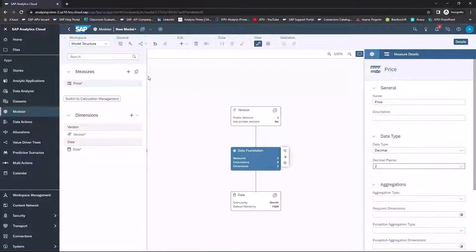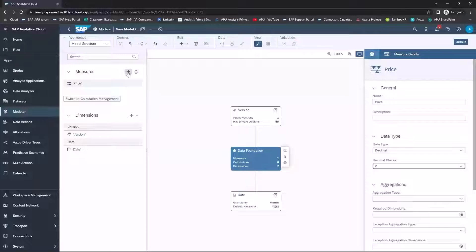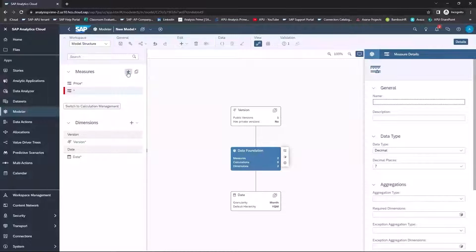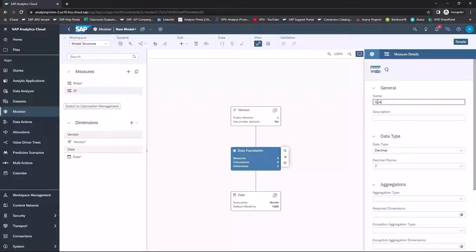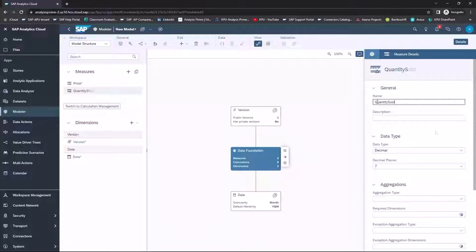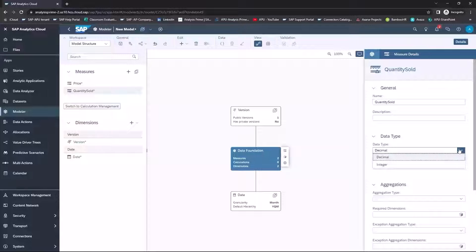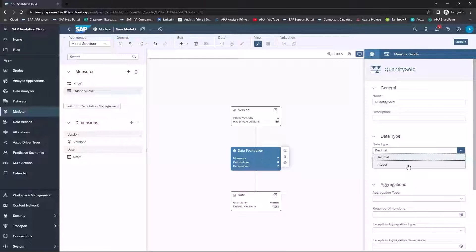And then I also want to create a measure for quantity sold. So I'm going to click on Select Another Measure, and I will name it Quantity Sold. No spaces. And for this, I don't want a decimal, so I am going to select Integer.